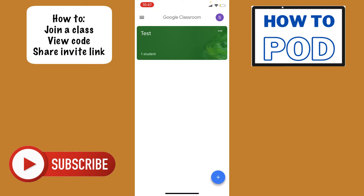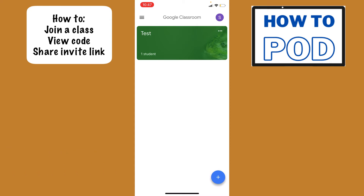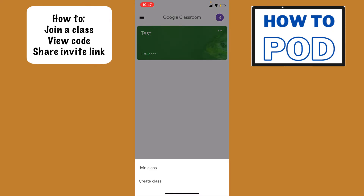If you want to join a class from the Google Classroom app, you will see this little blue plus button or blue plus icon down in the bottom right-hand corner. If you just select that, you'll have 'Join Class,' and from there that is where you will have to type in the code for the class that you are attempting to join.